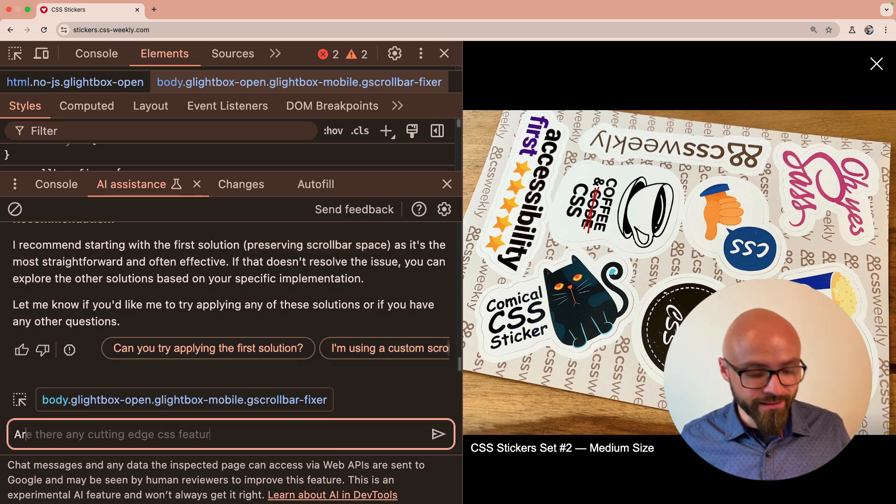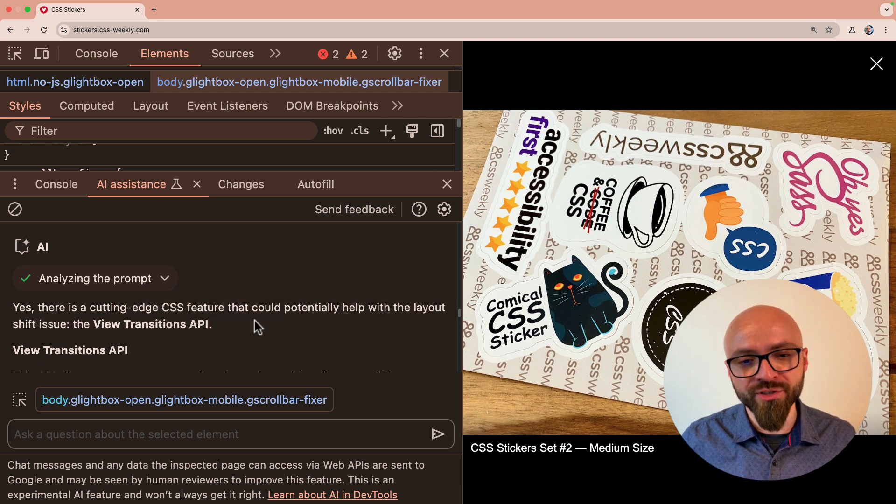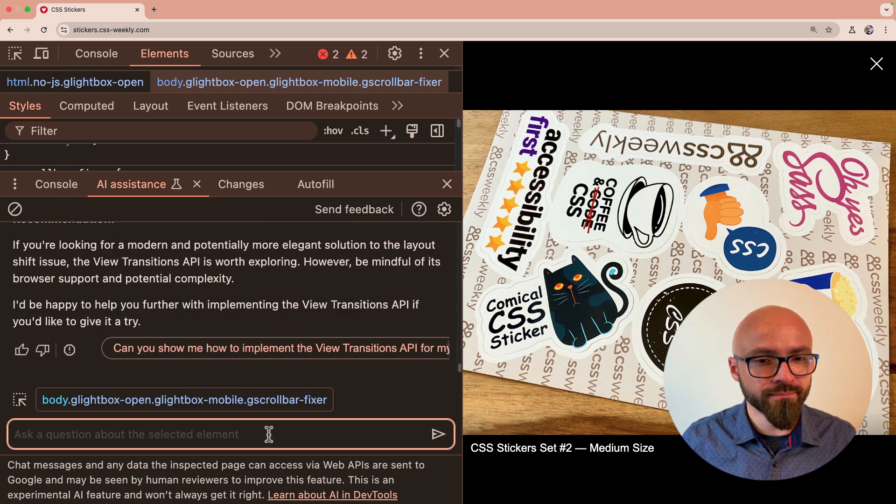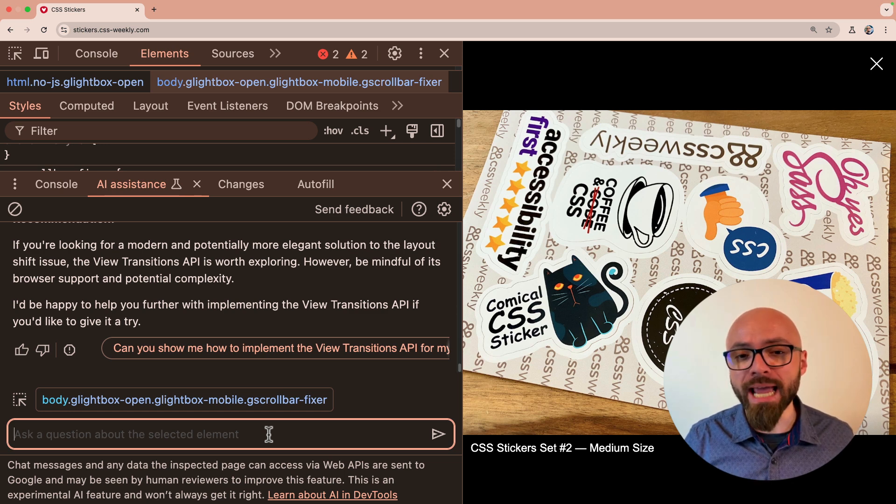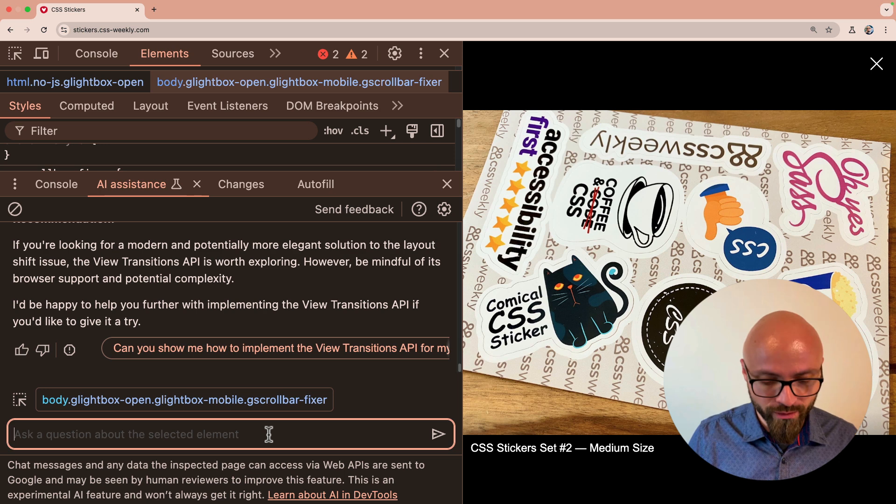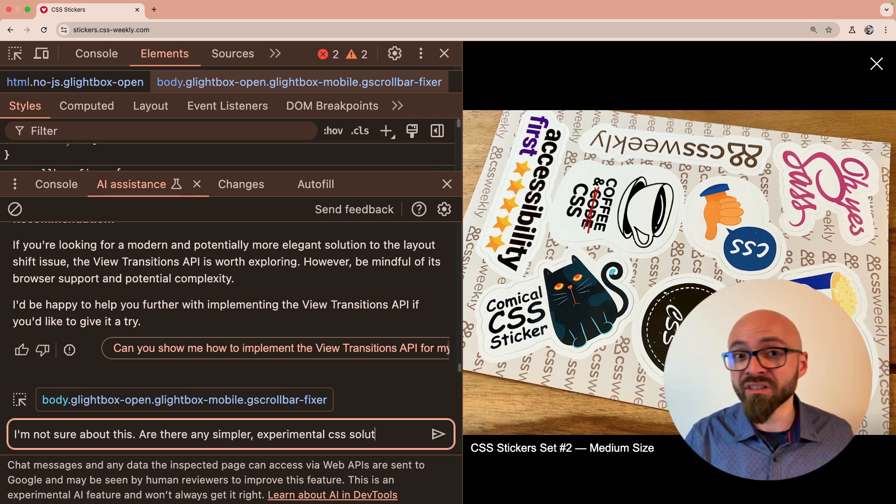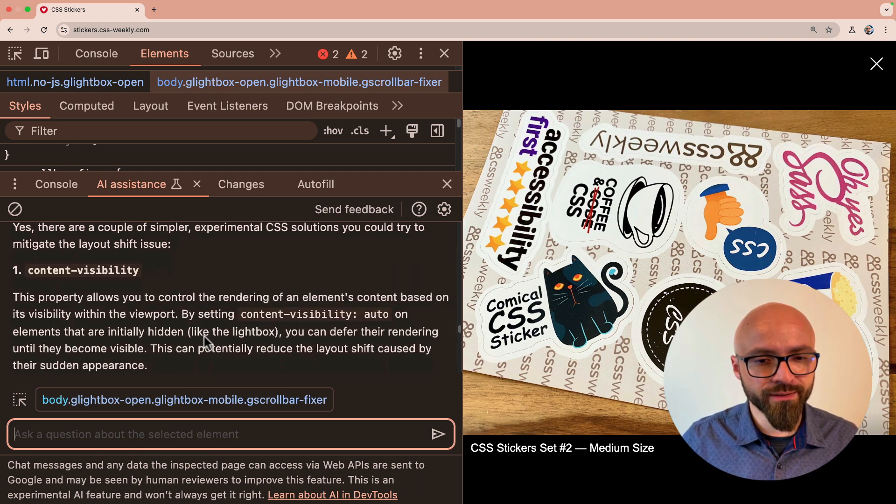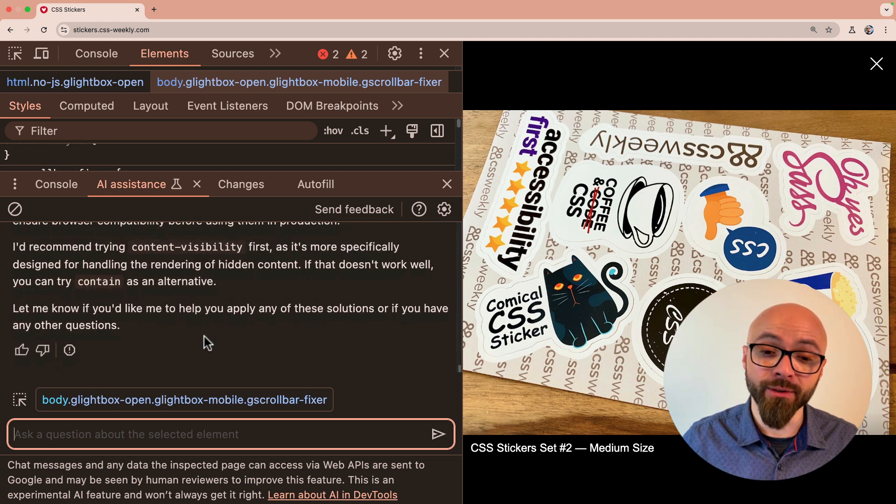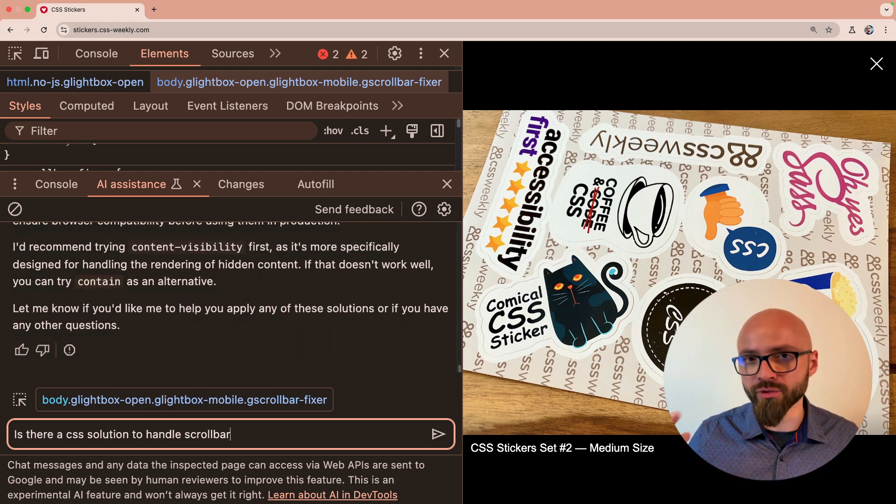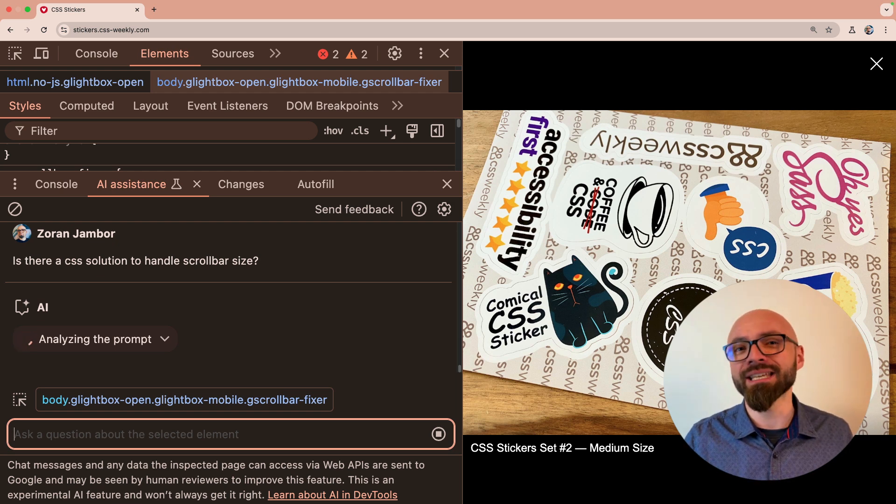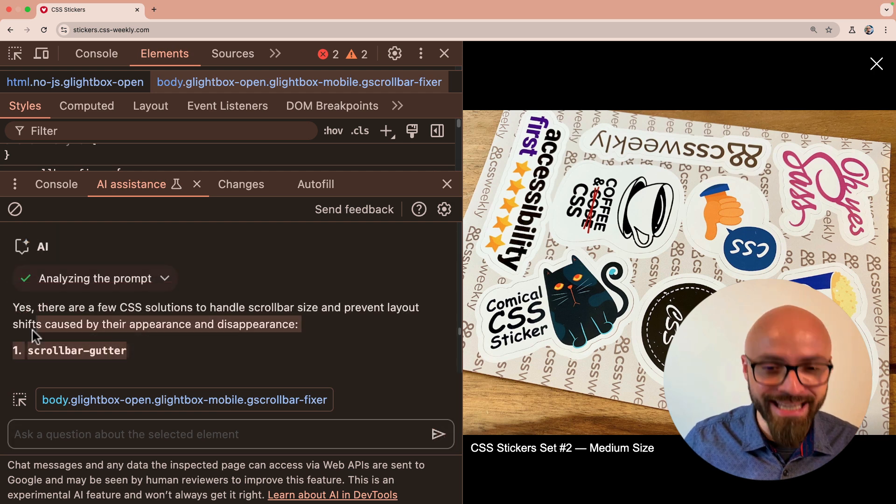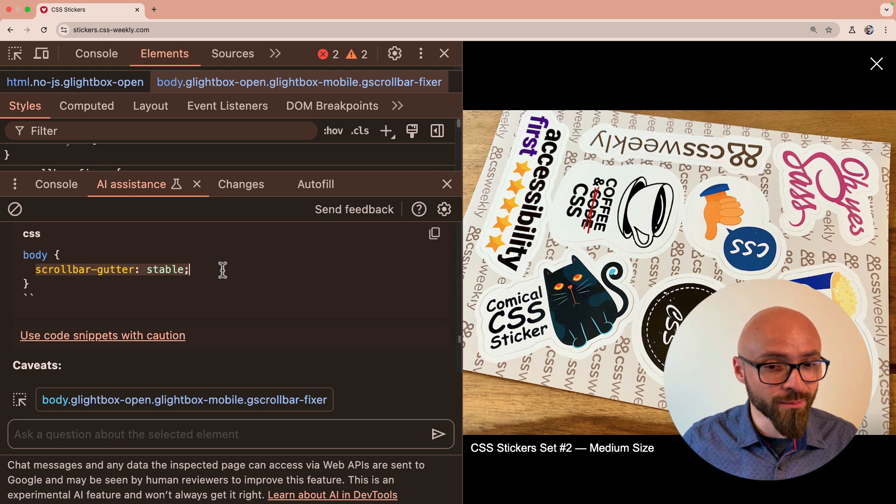So I will ask it directly if there are some cutting-edge CSS features that might help with this instead. View transitions API. Okay. Well, it did not figure out that we can use scrollbar gutter properties. So can we ask a better question to see if it will eventually figure it out? I'm not sure about this. Are there any simpler experimental CSS solutions? Right. Content visibility? No. Contain? No. What about scrollbar gutter? Still didn't figure it out. Let's ask another question. Is there a CSS solution to handle scrollbar size? I intentionally don't want to ask the correct question. I want to see if it can figure it out. And apparently it can. This is exactly what I want. Scrollbar gutter. And example. Scrollbar gutter is stable.